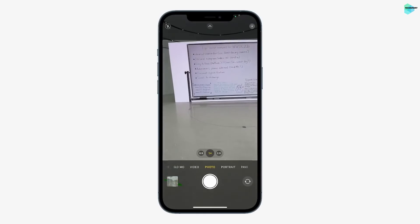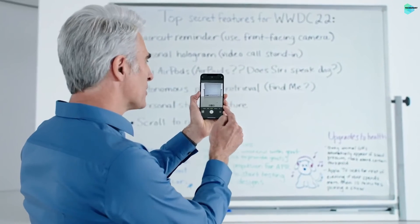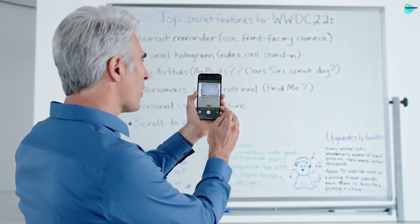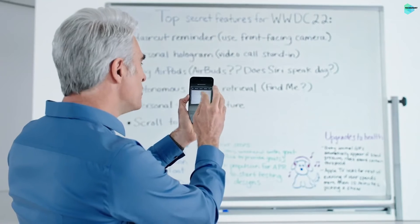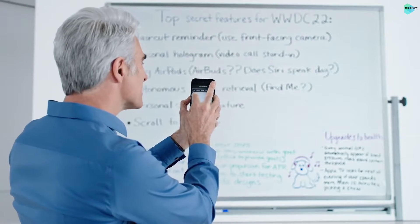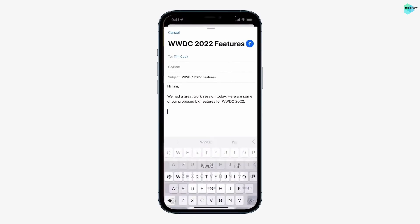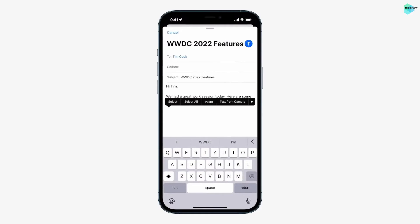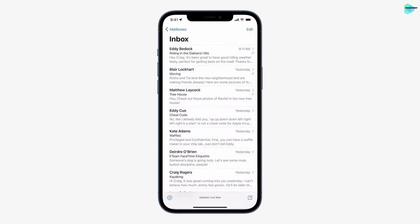Let's get started with a feature we call Live Text. I can now just point the camera at the whiteboard, and an indicator appears here in the lower right. When I tap it, the text just jumps right out. I can use my normal text selection gestures — just drag and copy. Now I can switch over to Mail and paste those in, and then send this off to Tim.